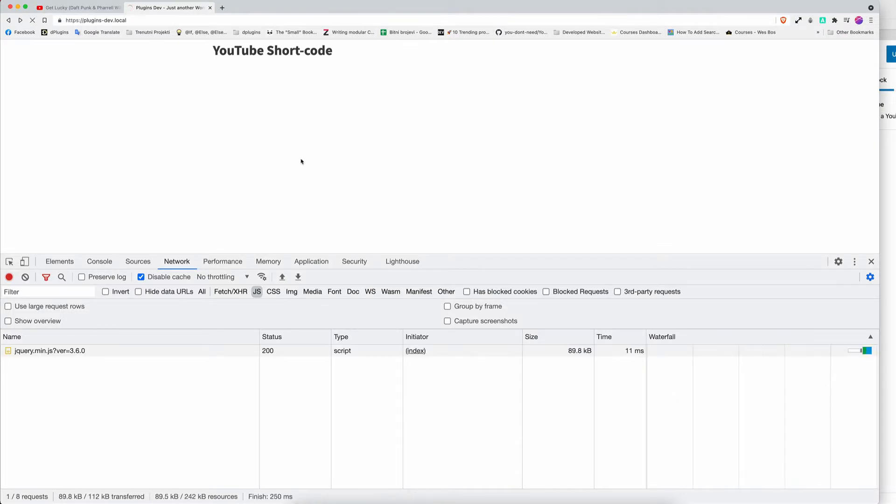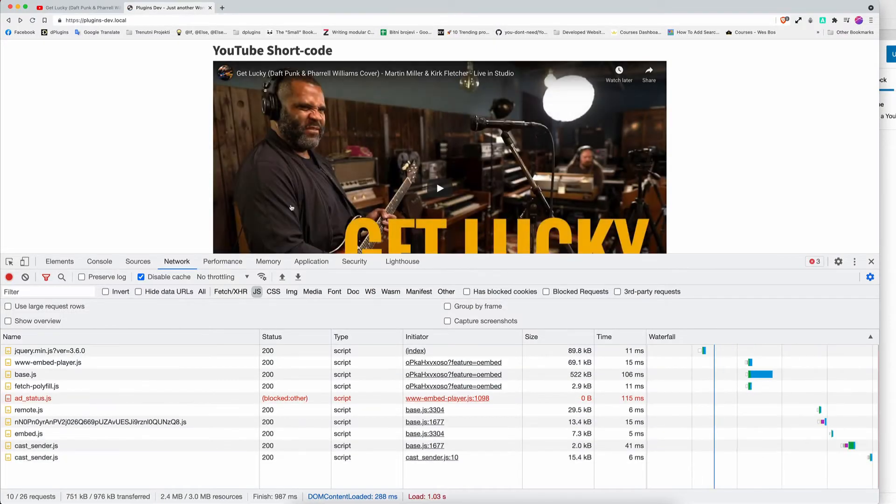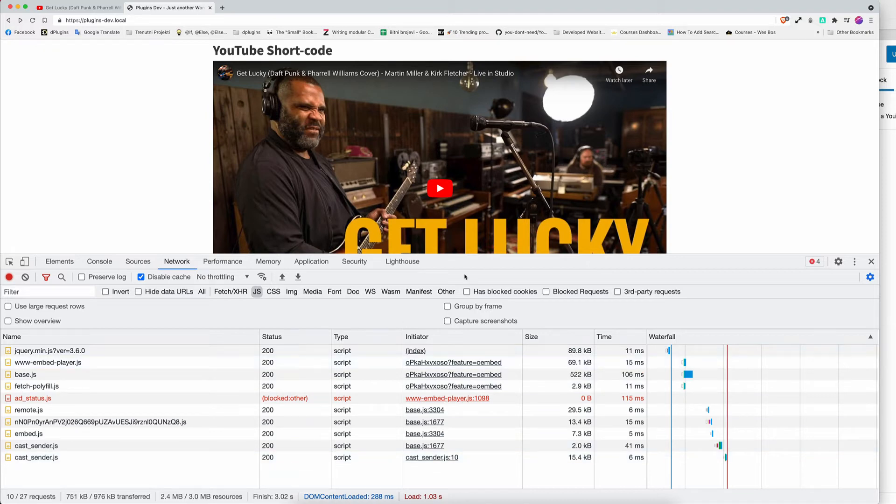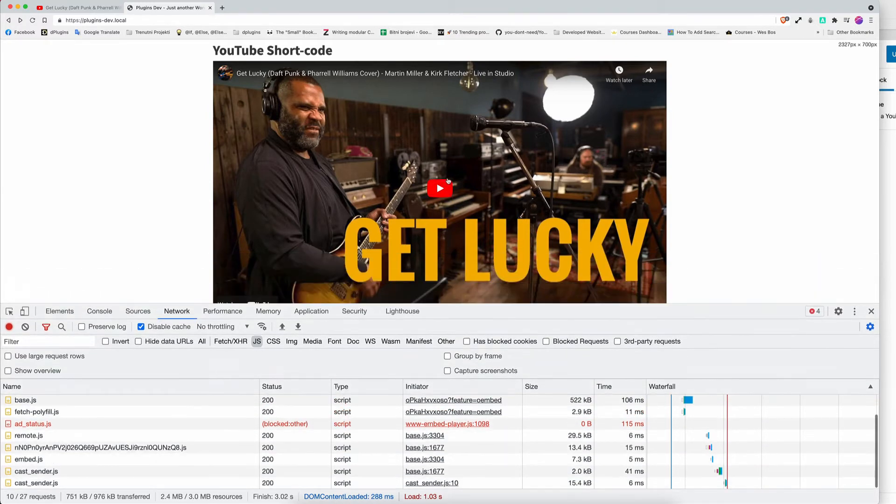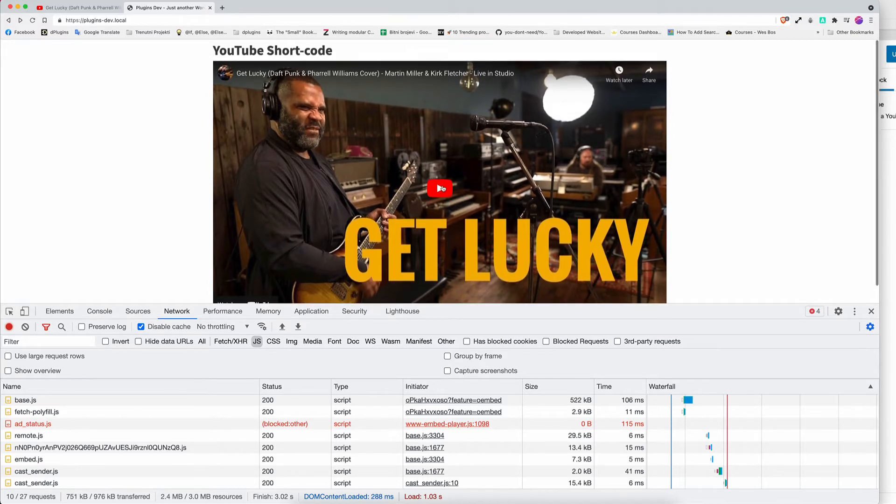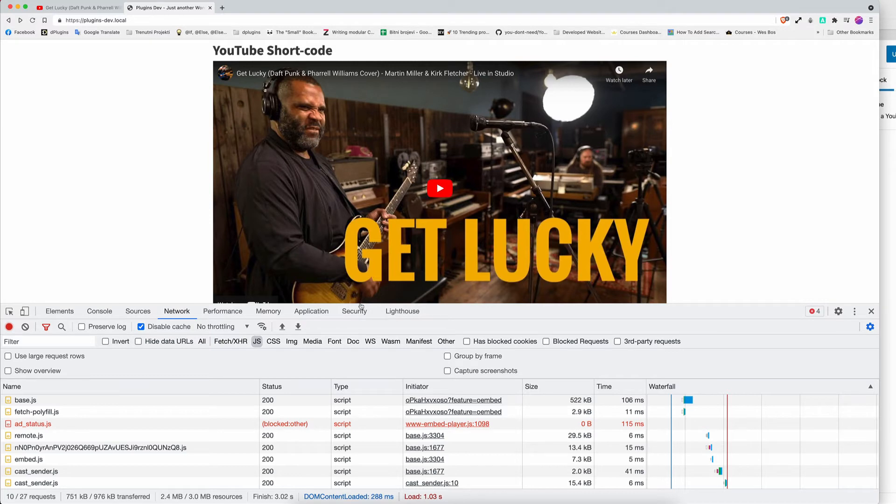If we reload it, we will see how many scripts are loaded and the users didn't even play the videos. So that's going to have a big impact on your website, but we created a shortcut.